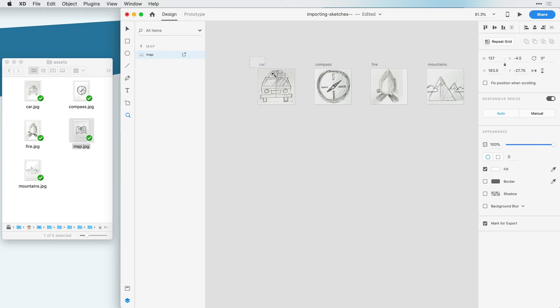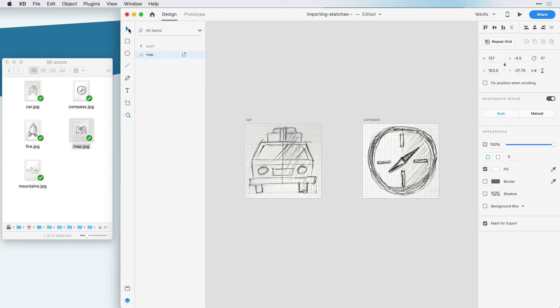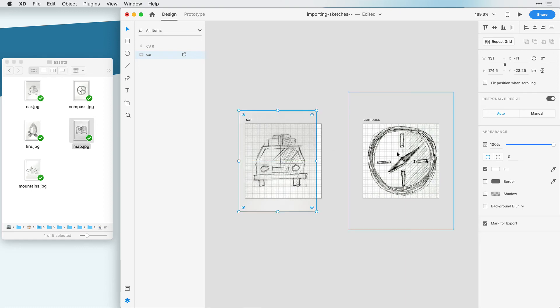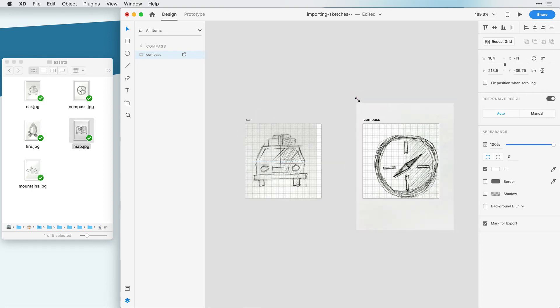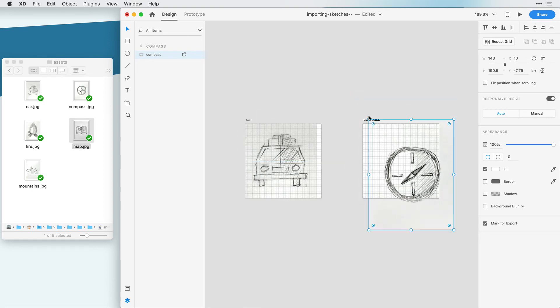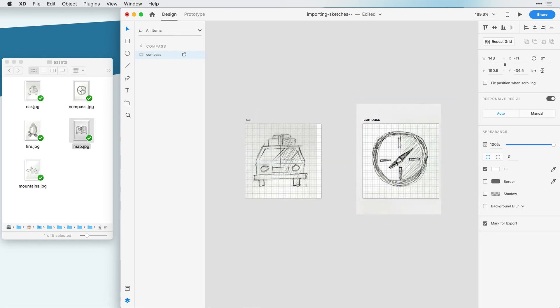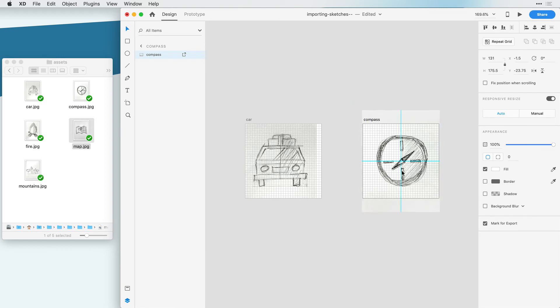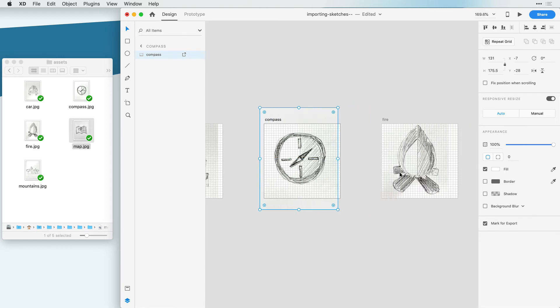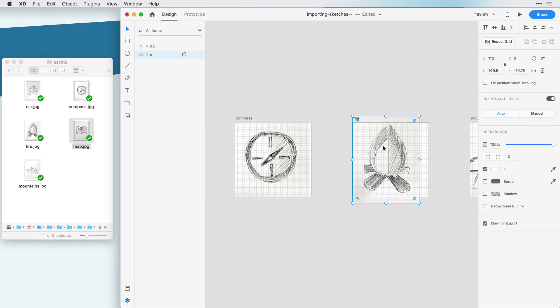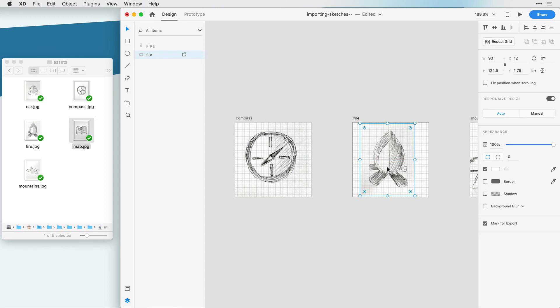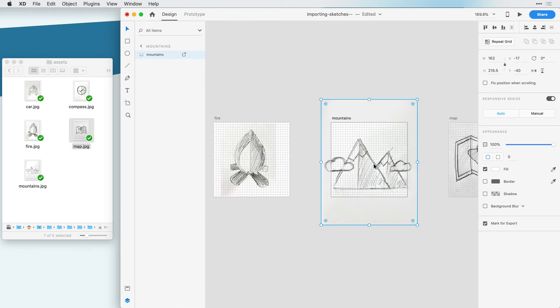Now that they're all imported and somewhat sized, I'm going to zoom in a little bit and just make sure that I have a consistent size for all of them. Again it's not super critical to get it accurate, but you want to have roughly the same size for each icon.